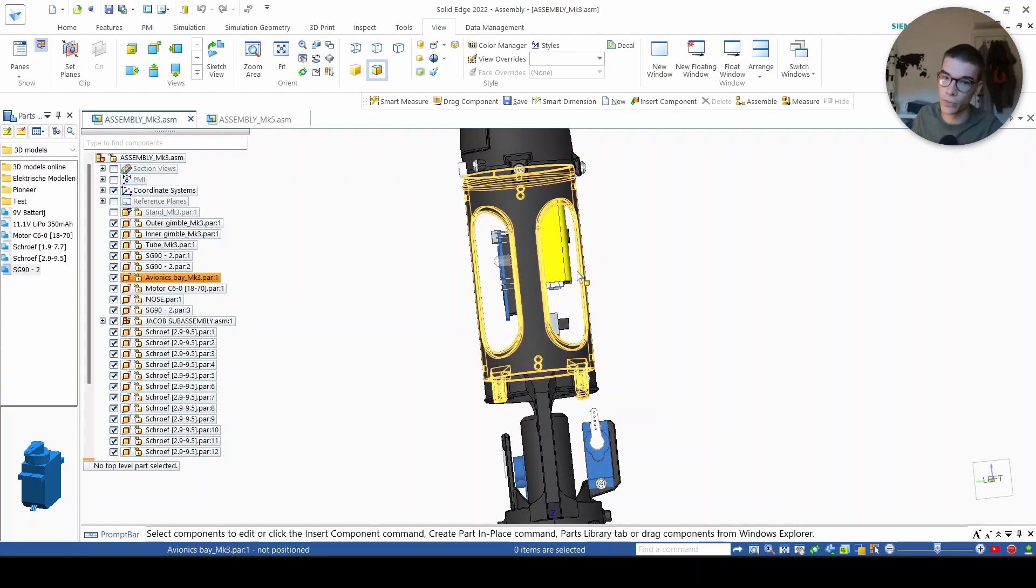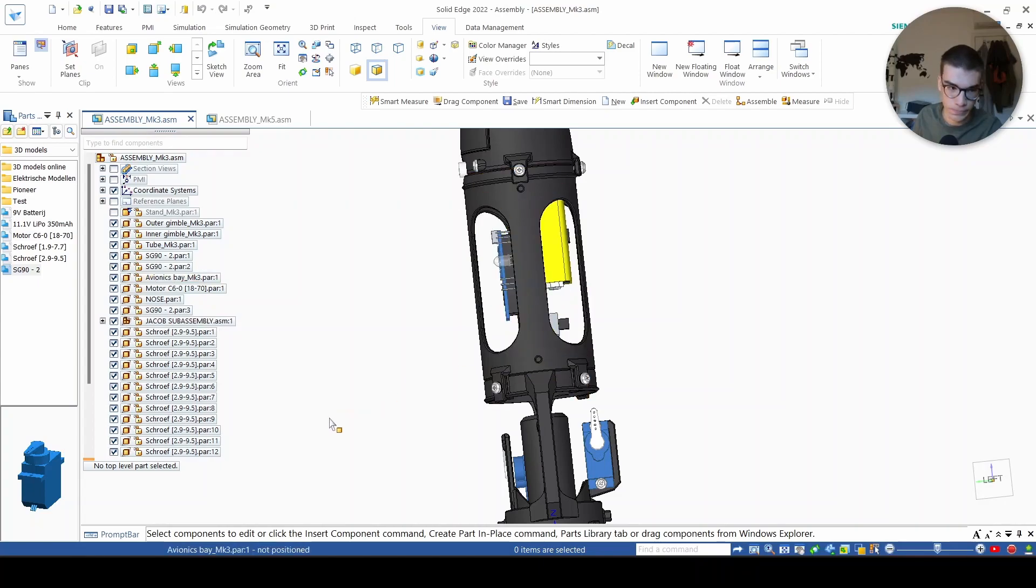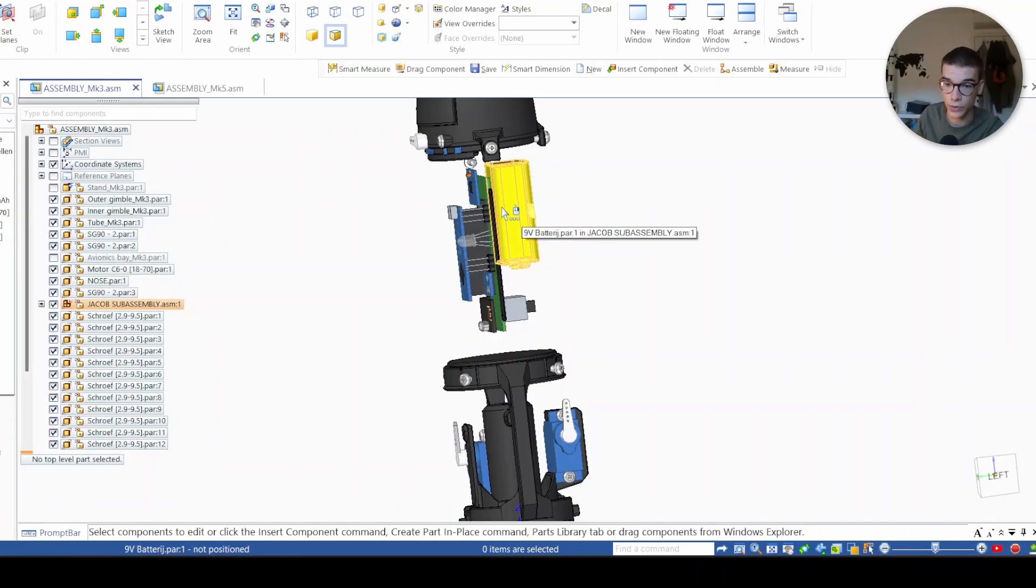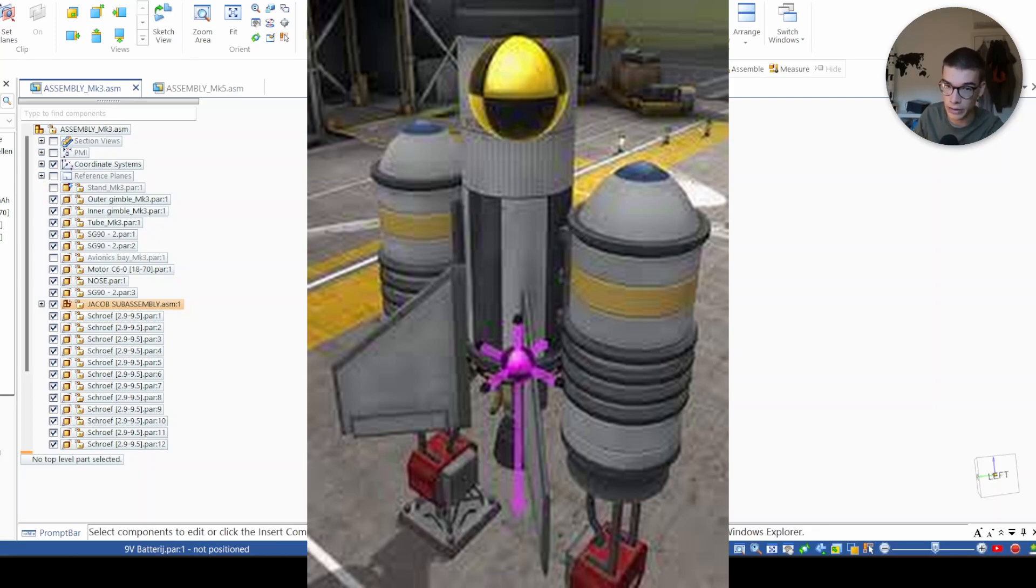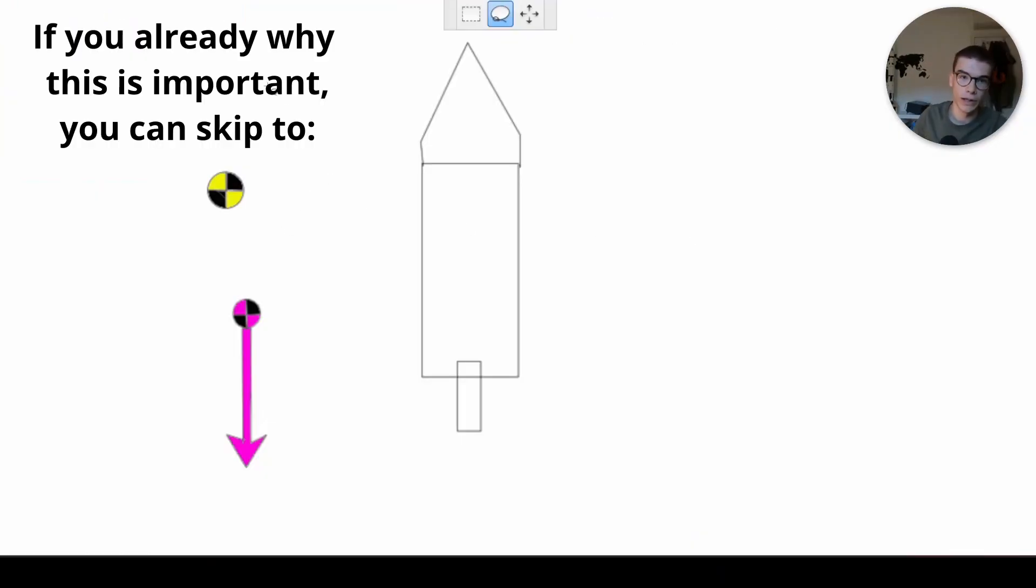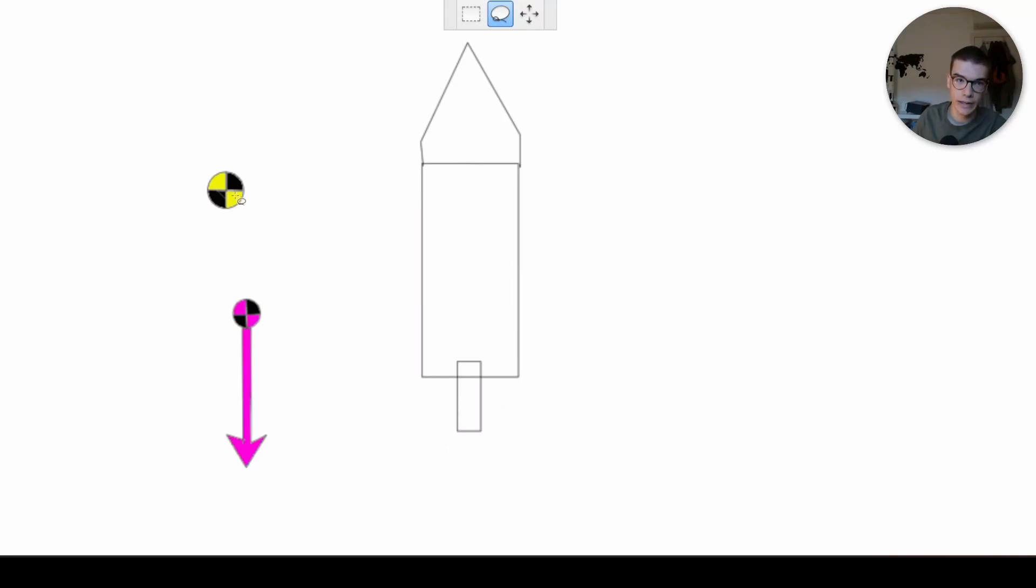So let me show you why this is a bad idea. For those of you who have played Kerbal Space Program, this probably isn't new to you, but I'll explain it anyway. Okay, let's say this is our rocket, and this is the center of mass, and this is our thrust line.